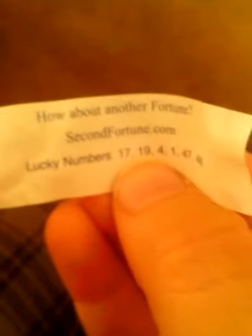Then we're going to eat it. Okay, so it says burnt bridges are hard to cross. That's weird. Okay. Now we're going to look at our lucky numbers. How about another fortune? Second fortune.